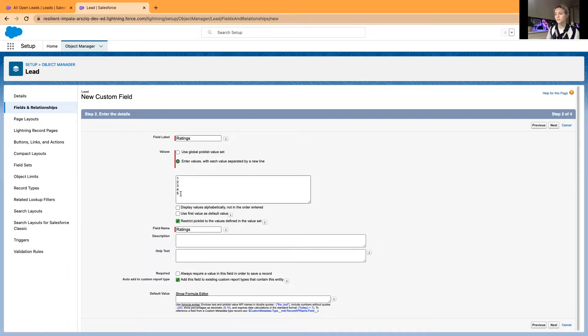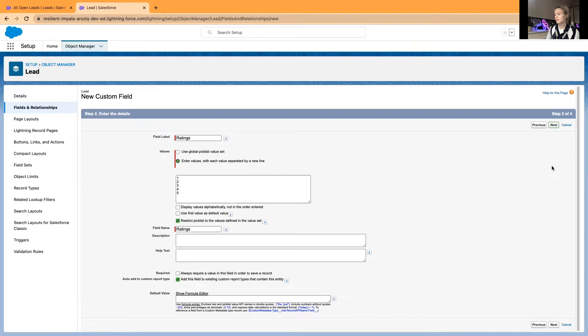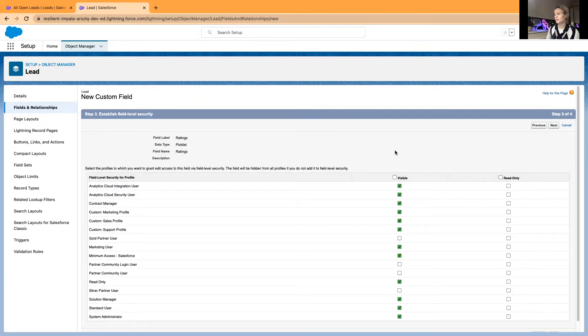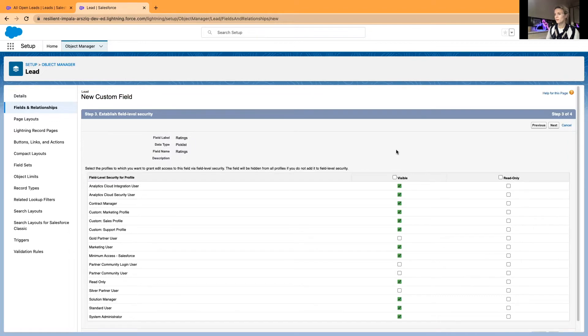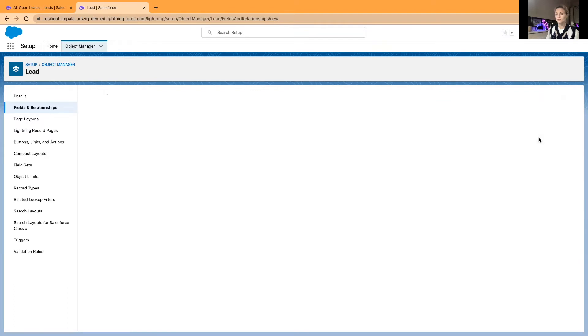Now I will just go and save this. It is very similar with my previous video about the traffic lights, very similar logic. I'll just save this to all page layouts and save. Now I'll go ahead and create the second field.